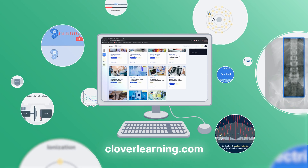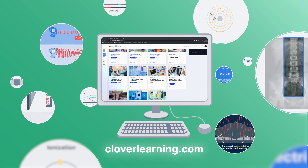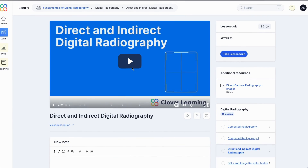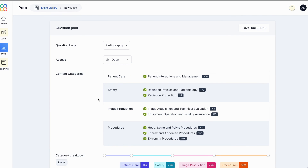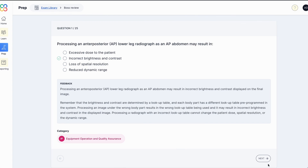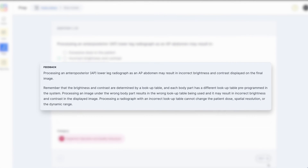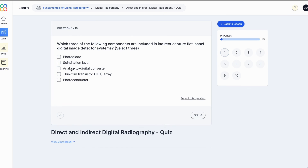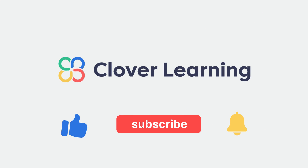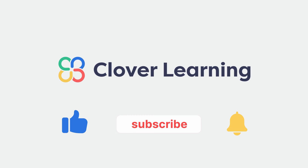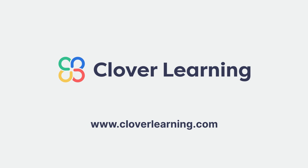If you enjoyed this video, I encourage you to visit CloverLearning.com and explore our robust selection of video-based courses, certification exam prep question banks, and continuing education resources. Please remember to hit the like button, subscribe, and turn on notifications so you can stay up to date on our latest videos.